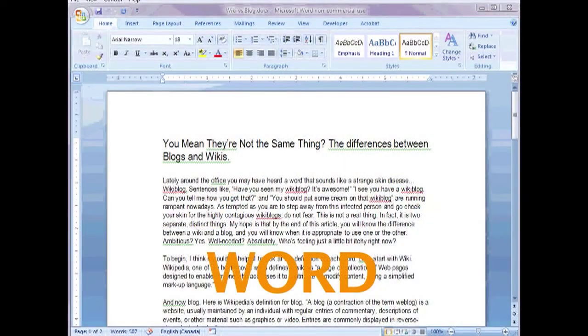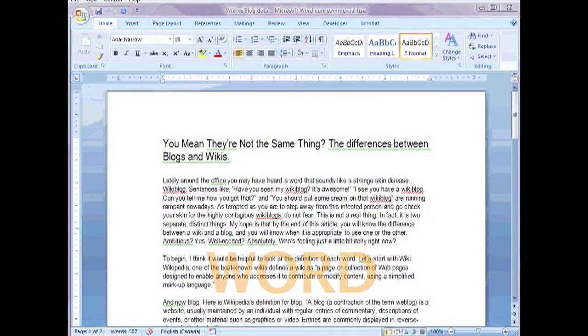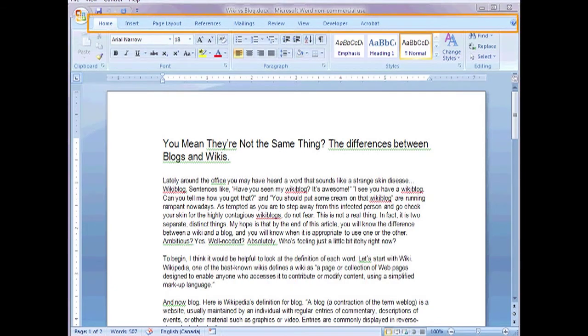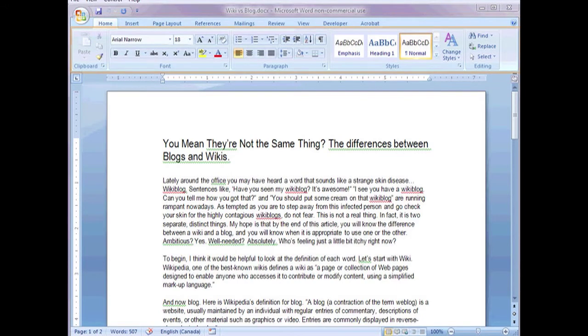The most significant change to the interface in Word, Excel and PowerPoint is the removal of the menu bar. In its place there is now a series of tabs and a large bar that is called the ribbon.